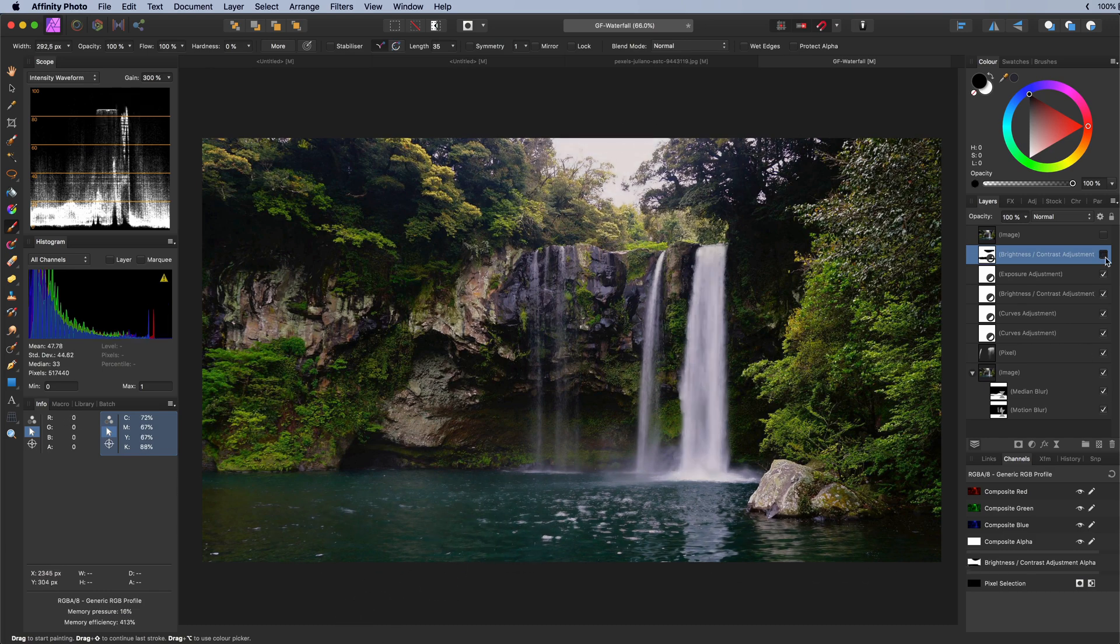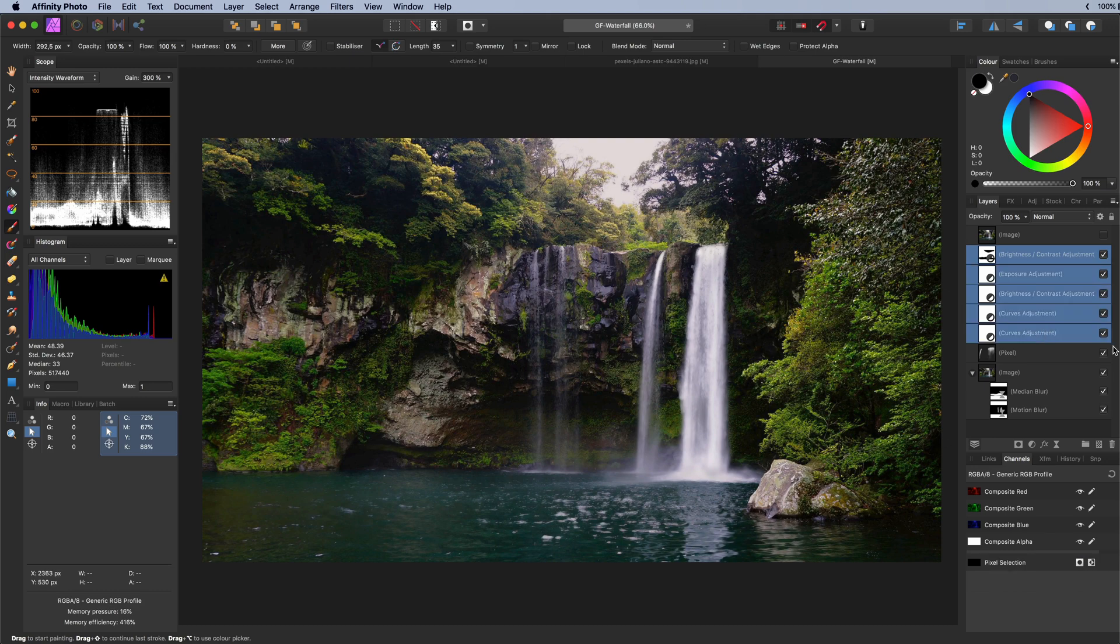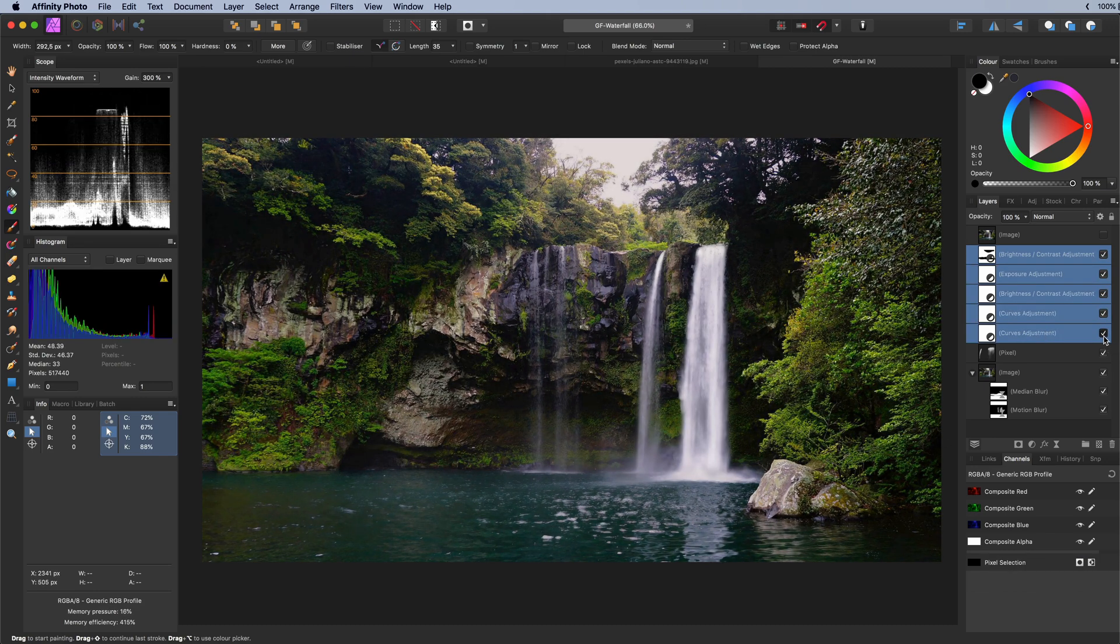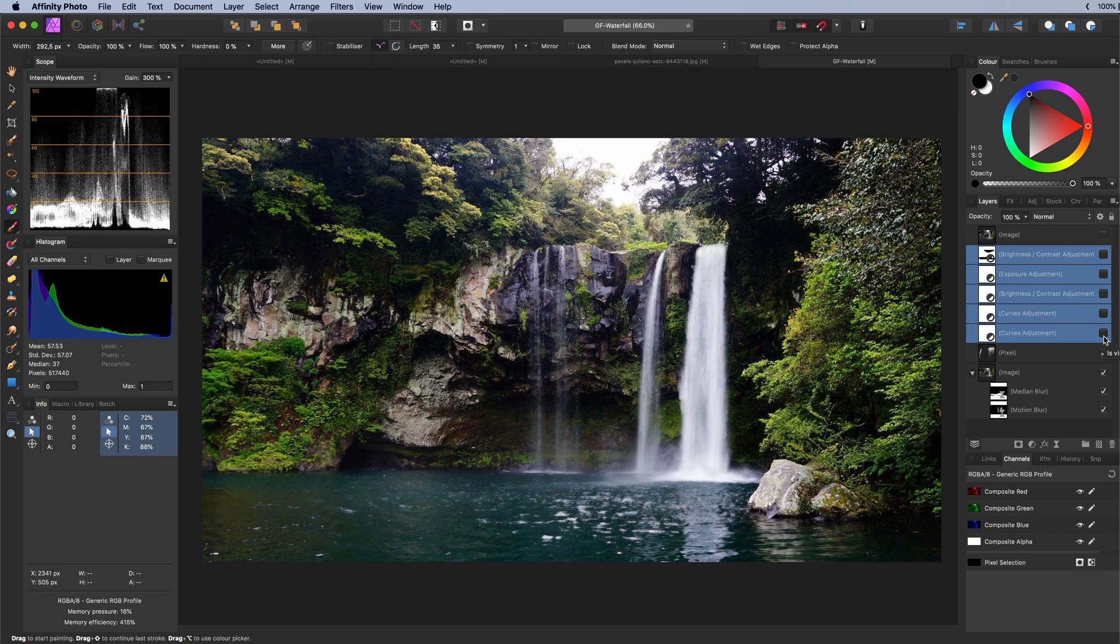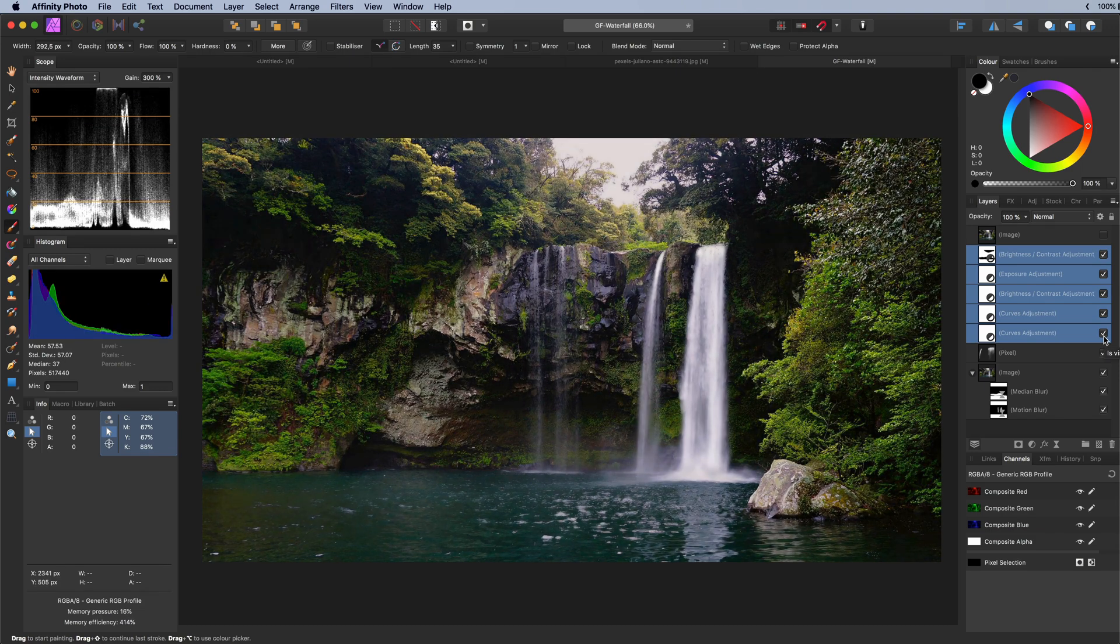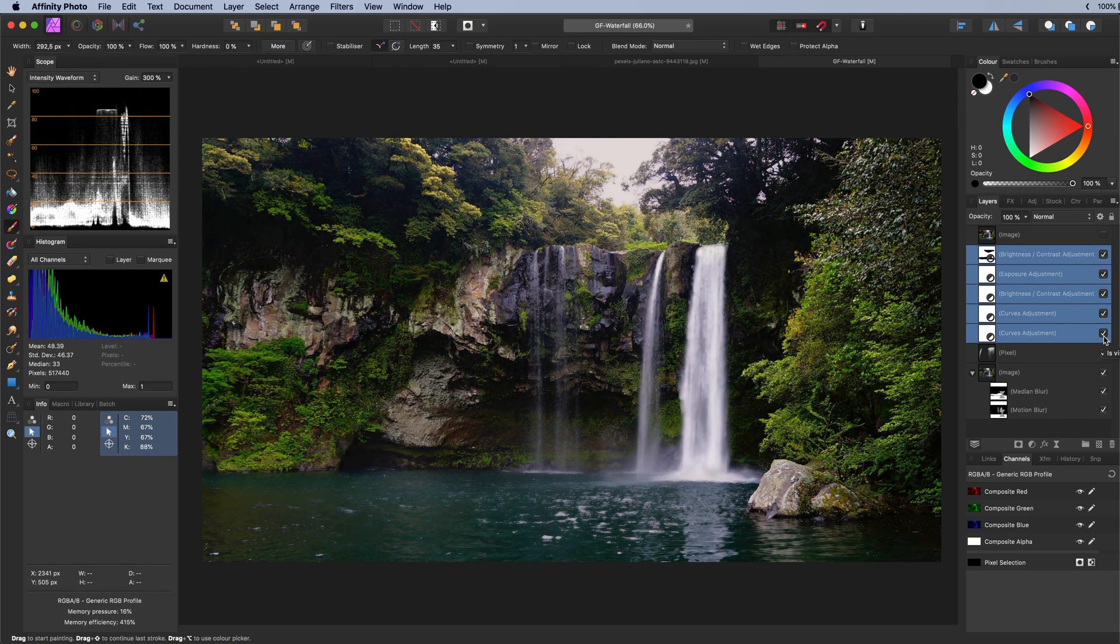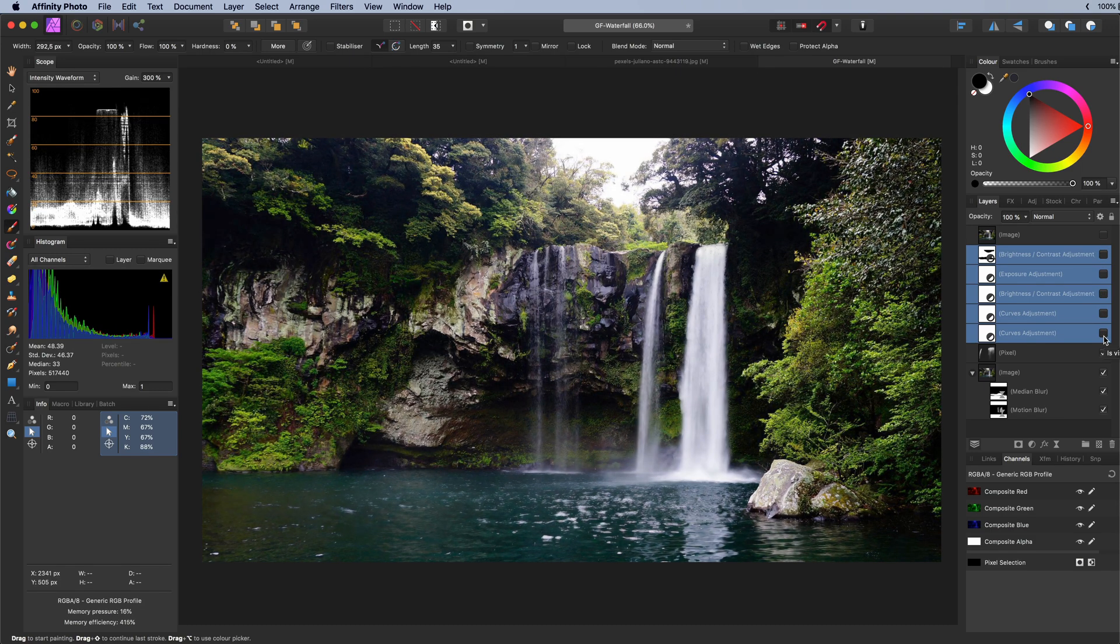Let's have a look at the before and the after. Pretty awesome. I think this is a much more natural looking photo. I hope you like this video and thank you for watching.